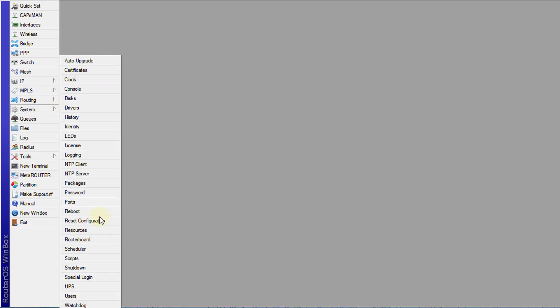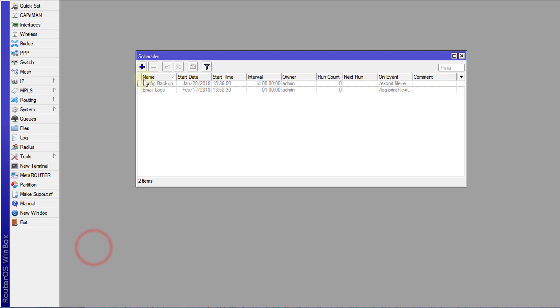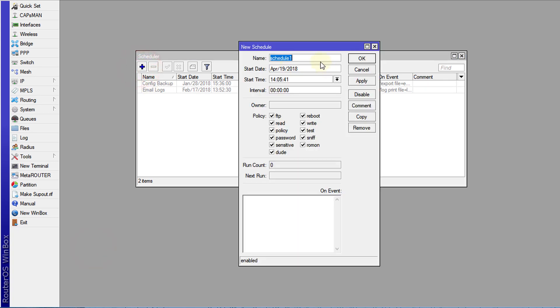You go to system, scheduler, click on the plus and we're going to create a new schedule.